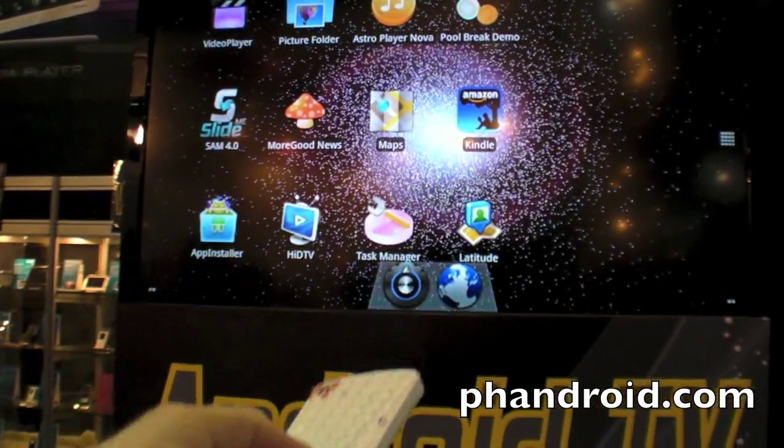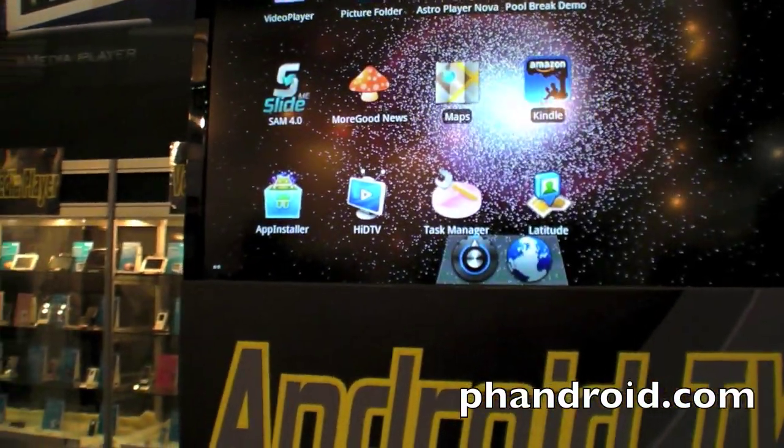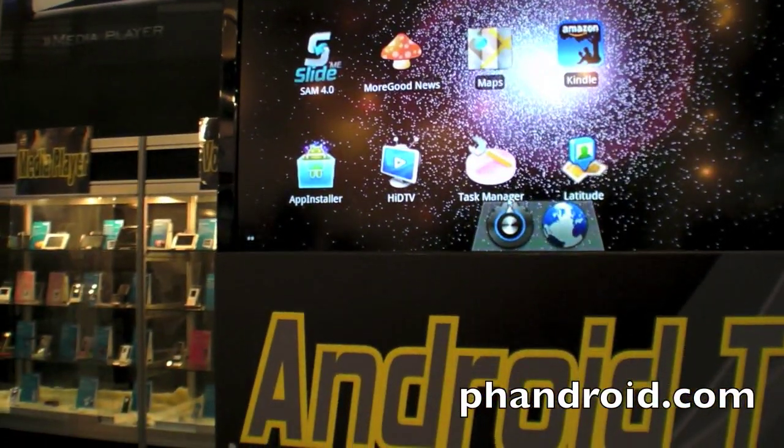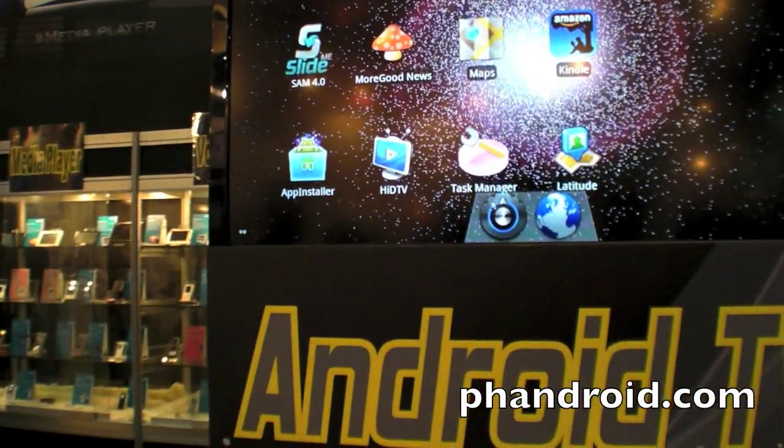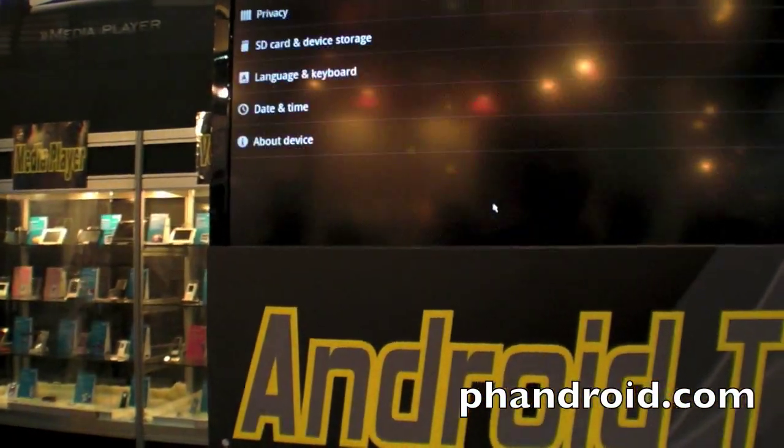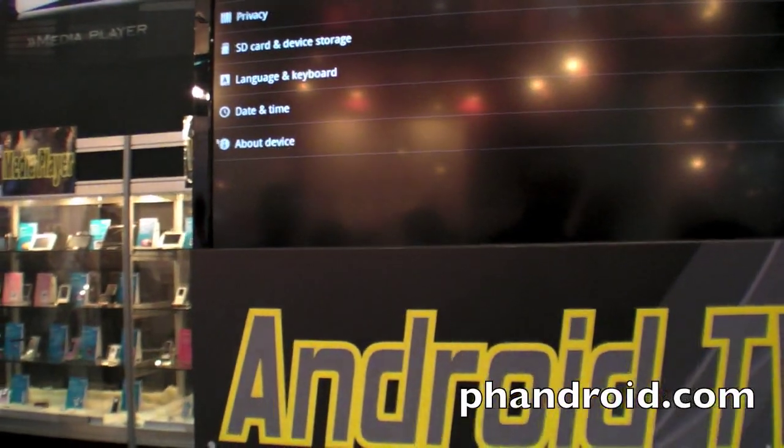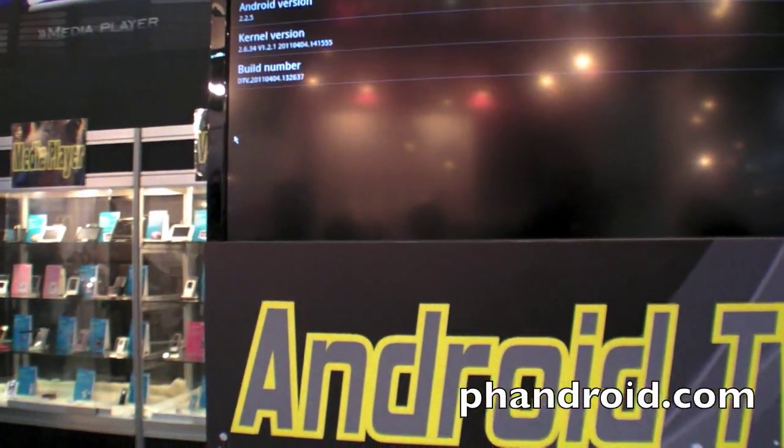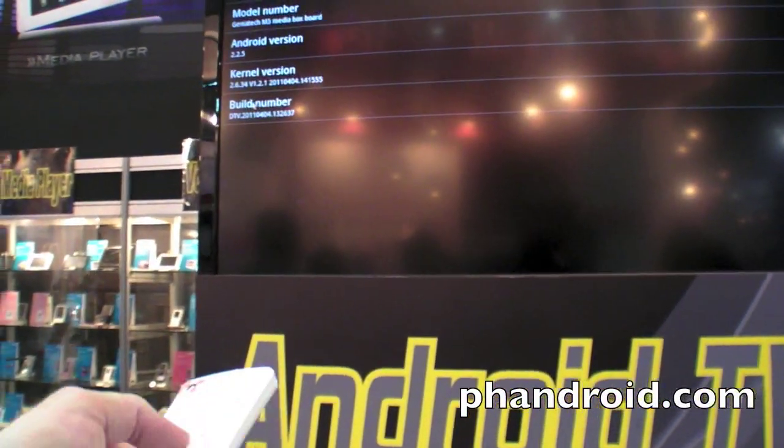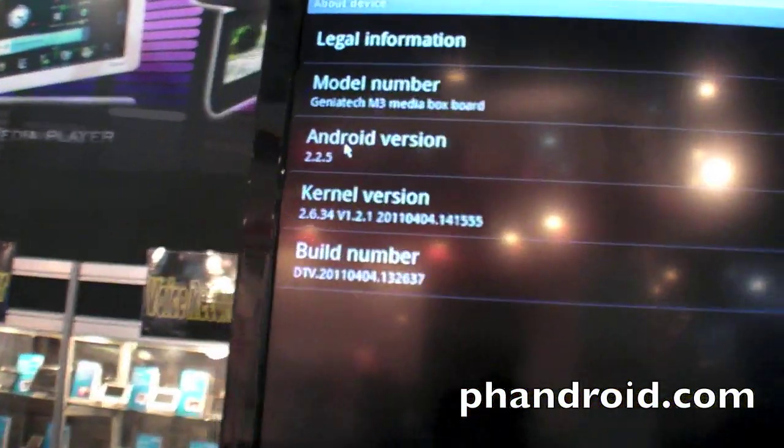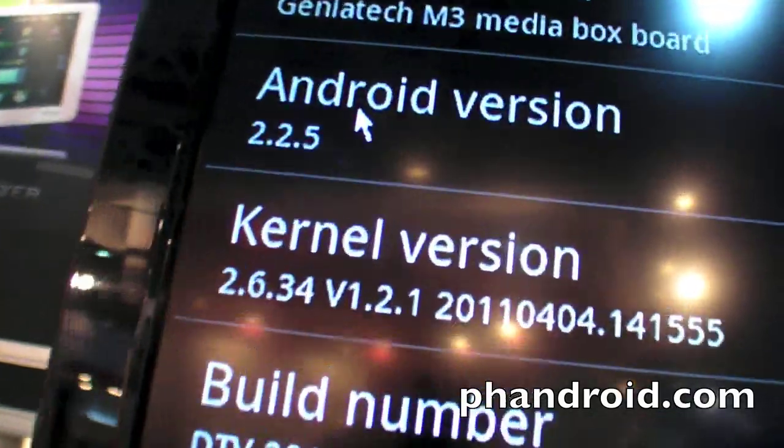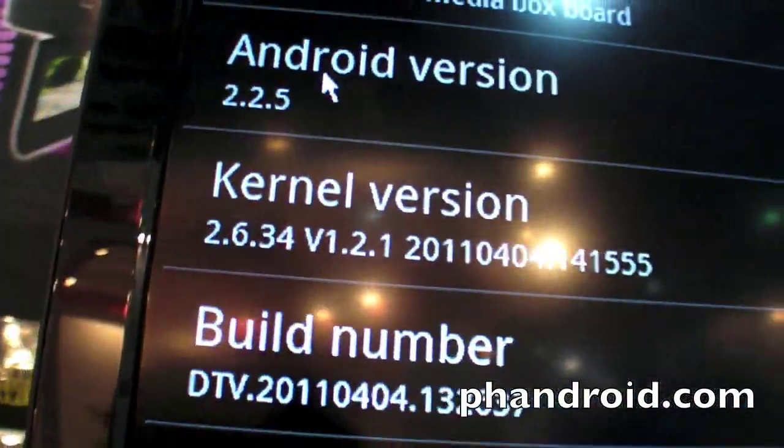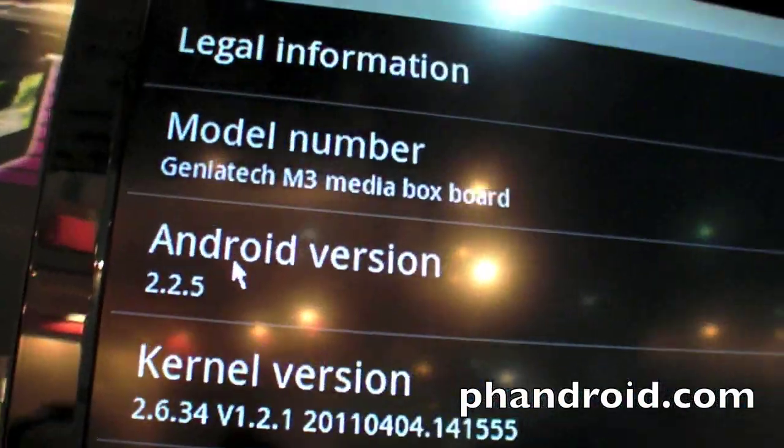I'm not sure this remote is the best, but there could be different kinds of remotes. It says Android version 2.2.5. That's a special Android.